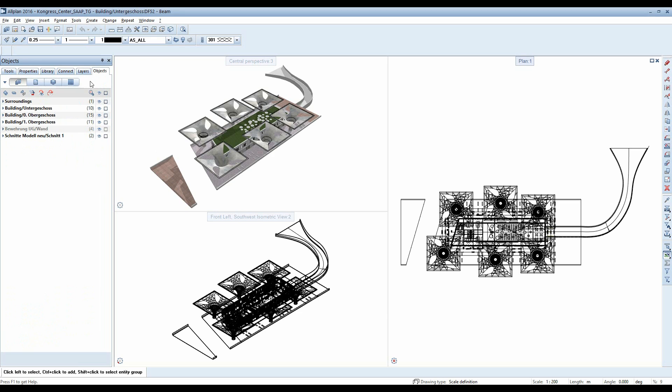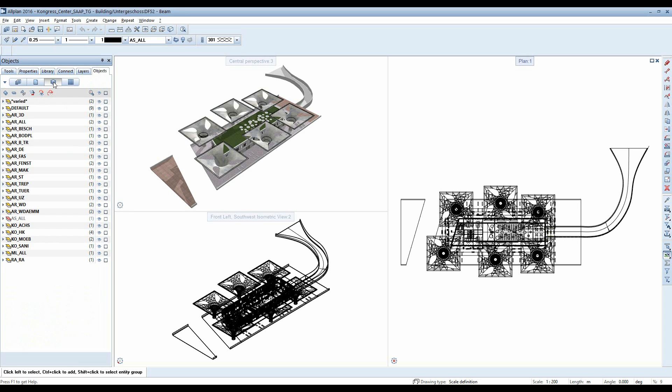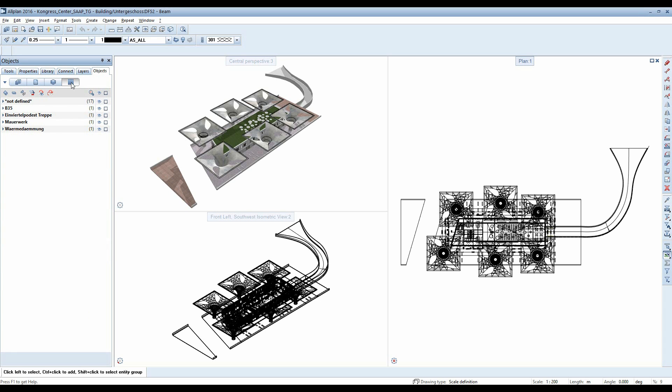The Object Navigator can be classified by building structure, by drawing files, by layers, as well as by elements.